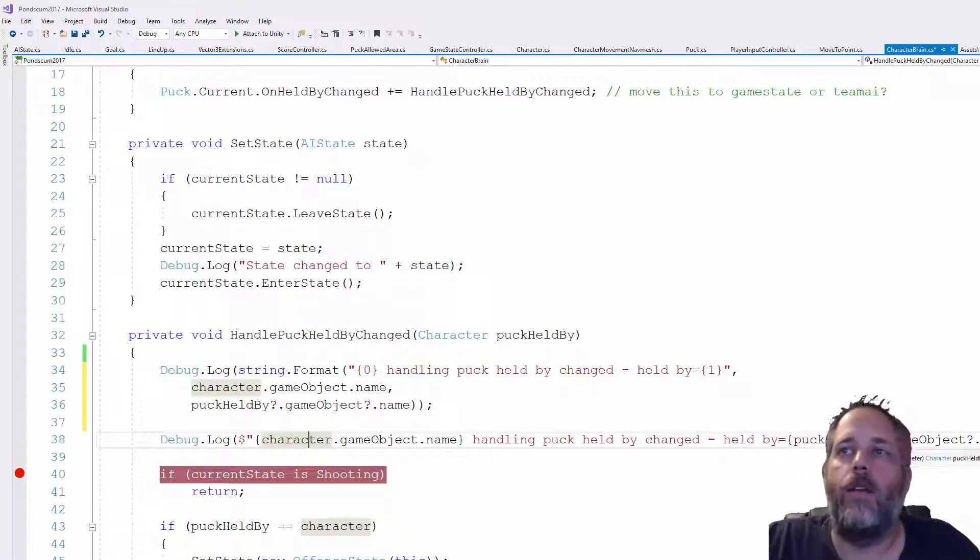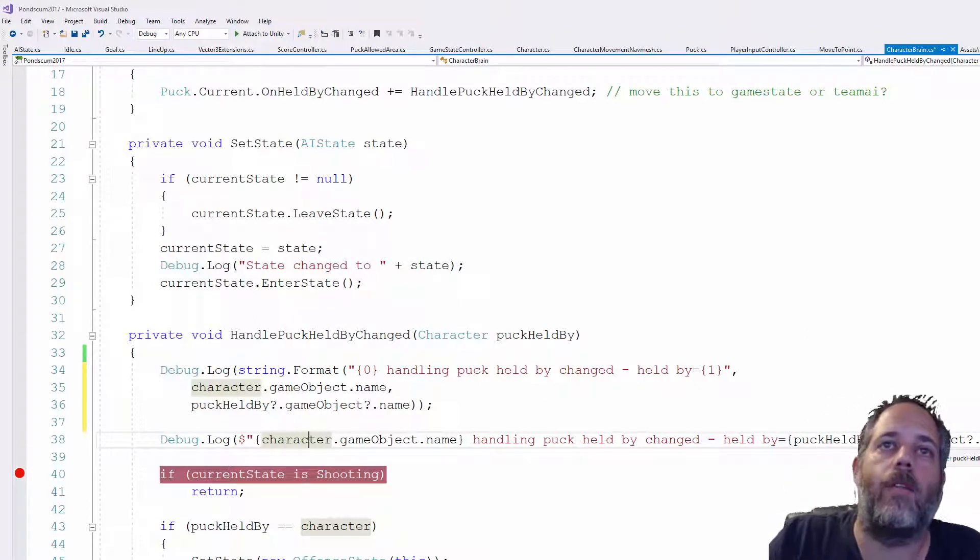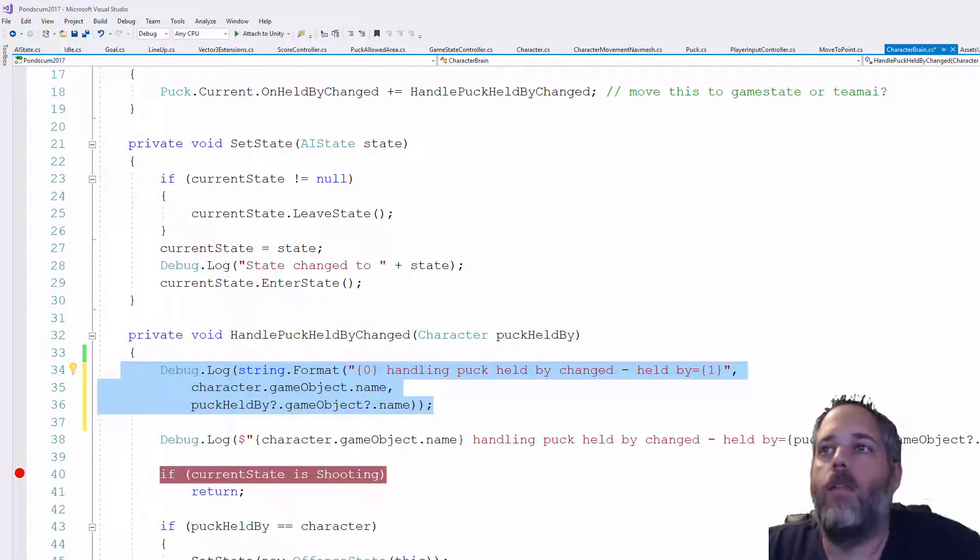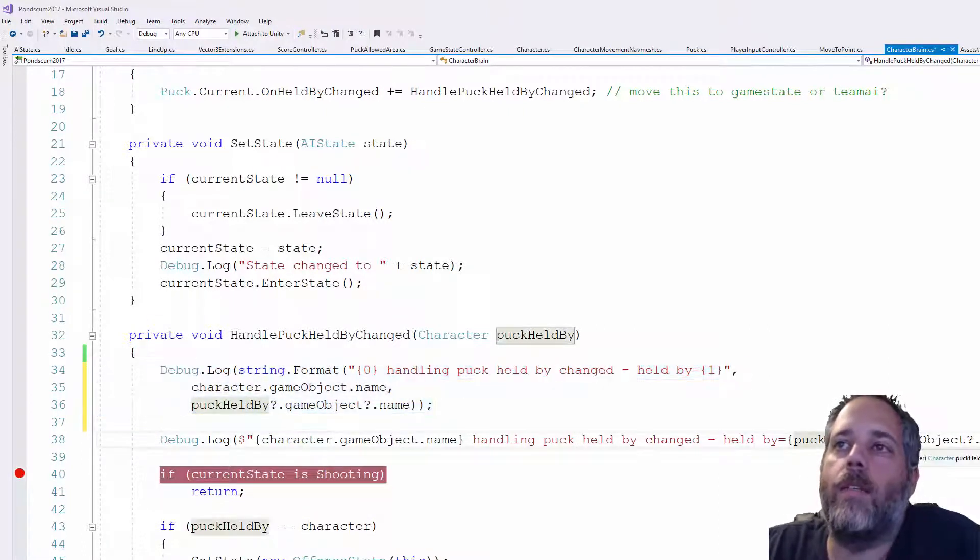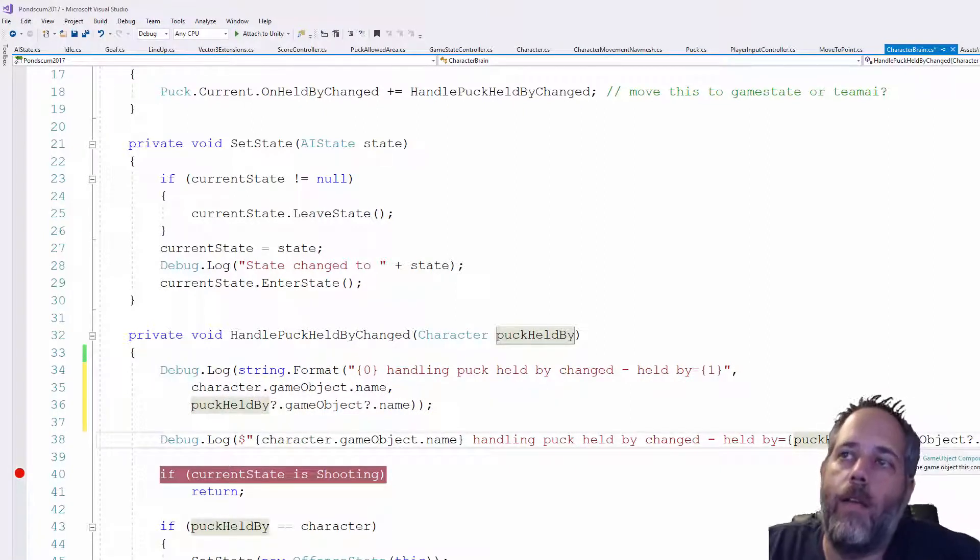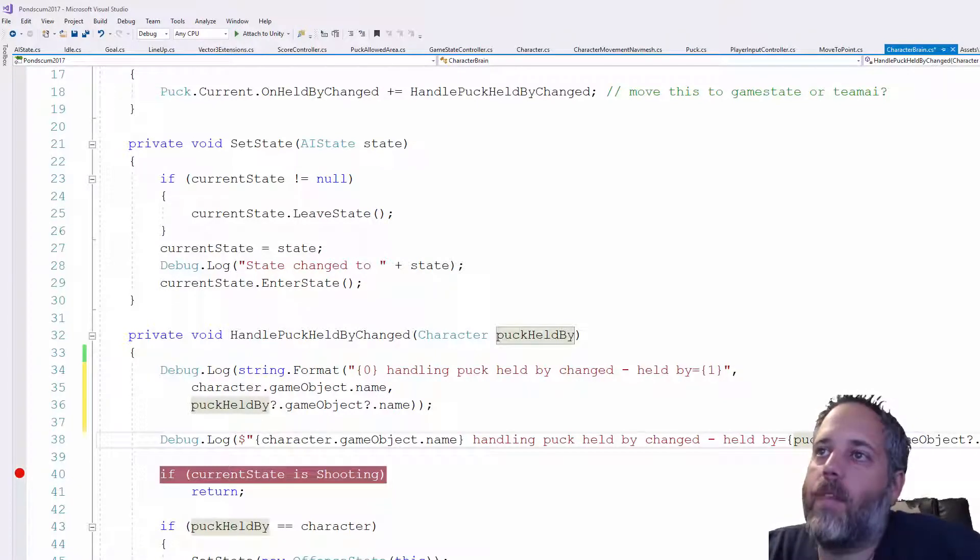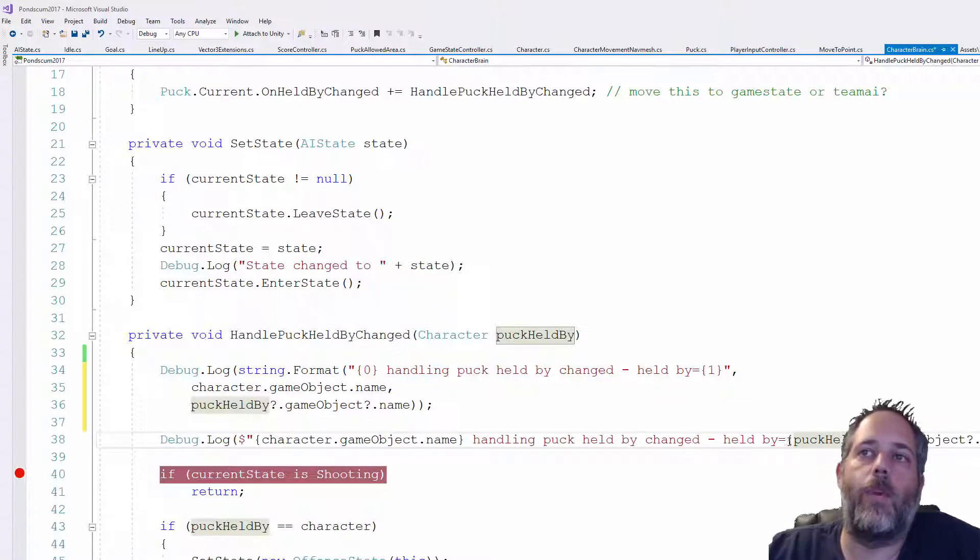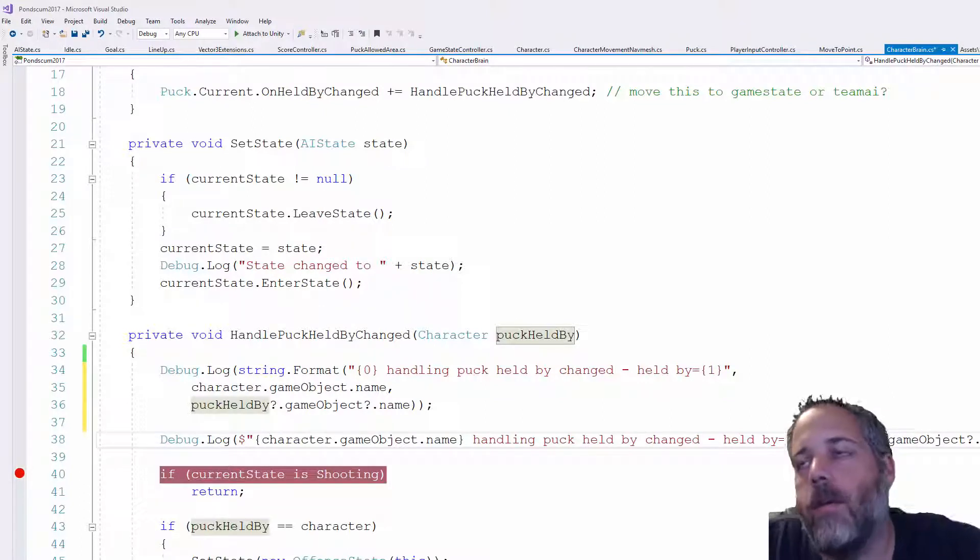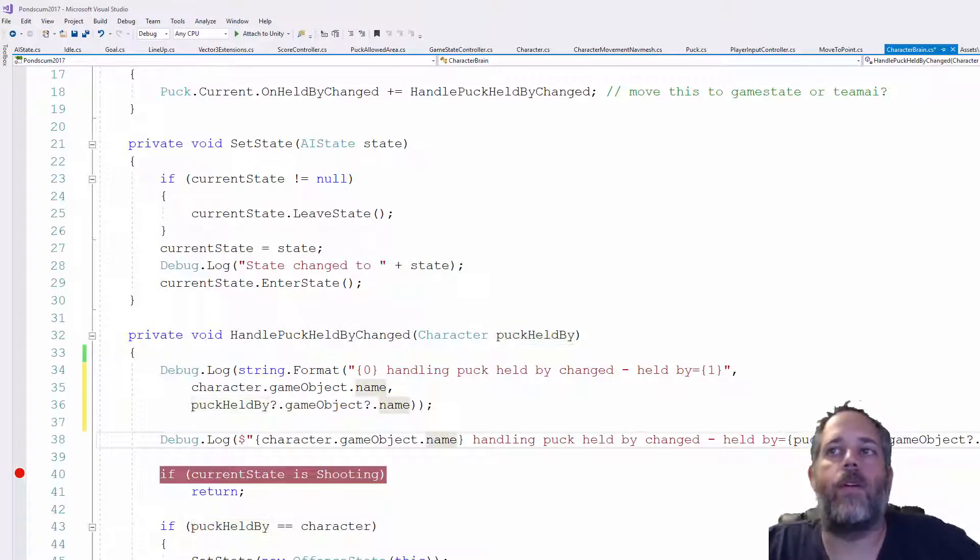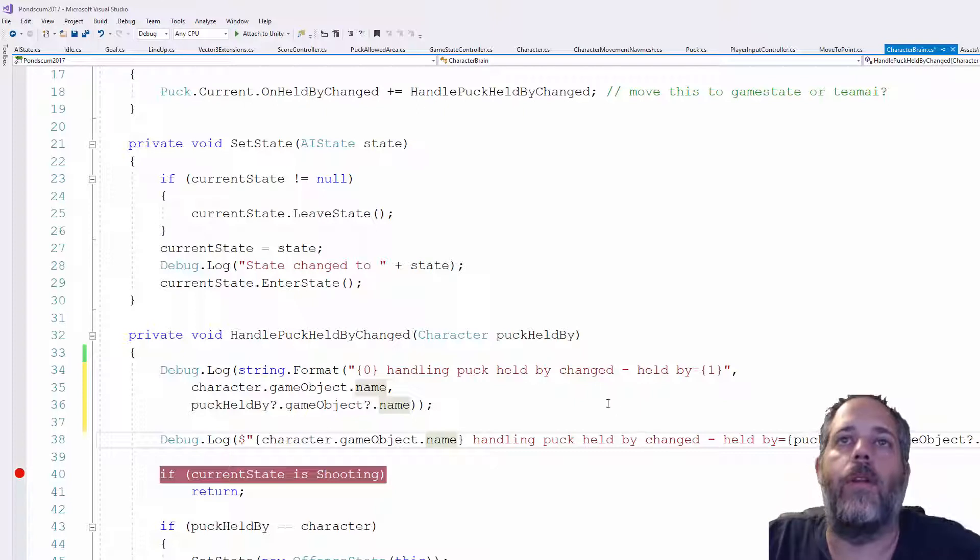And then over here, you can see this is where I'm using the other operator that I wanted to talk about. So what this does is if the puck held by is not null, it'll use the game object. And if the game object is not null, it'll use the name. If this is null, what will happen is this will just be blank. So instead of throwing an exception, it'll be blank. And here, since the string isn't going to be null, it's just going to be empty. It would just return back a blank thing if the name was empty.